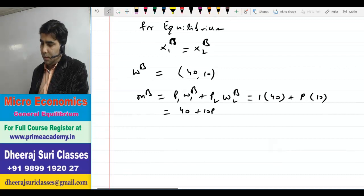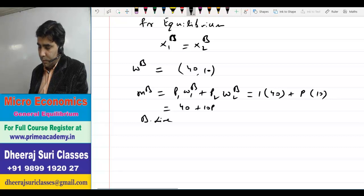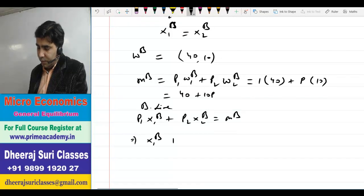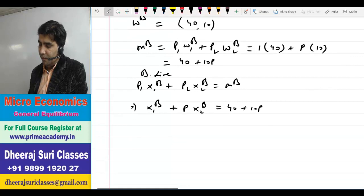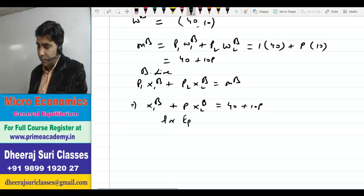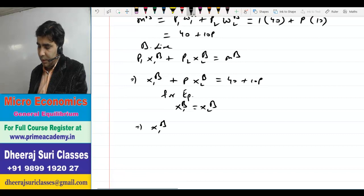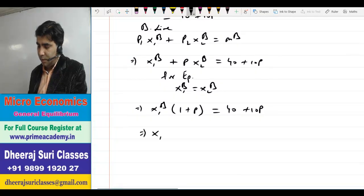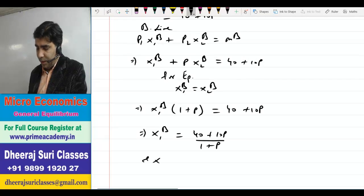Budget line: P1·x1B + P2·x2B = income of agent B, यानि x1B + P·x2B = 40 + 10P। Equilibrium condition x1B = x2B से, x2B की जगह x1B डालते हैं: x1B(1 + P) = 40 + 10P। इसलिए x1B = (40 + 10P)/(1 + P) और x2B भी equal है, x2B = (40 + 10P)/(1 + P)।